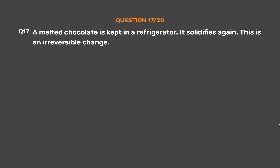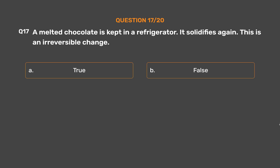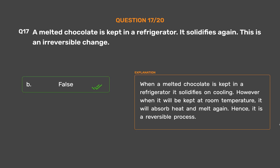Question number 17: A melted chocolate is kept in a refrigerator. It solidifies again. This is an irreversible change. Option A: True. Option B: False. When a melted chocolate is kept in a refrigerator, it solidifies on cooling. However, when kept at room temperature, it will absorb heat and melt again. Hence, it is a reversible process.